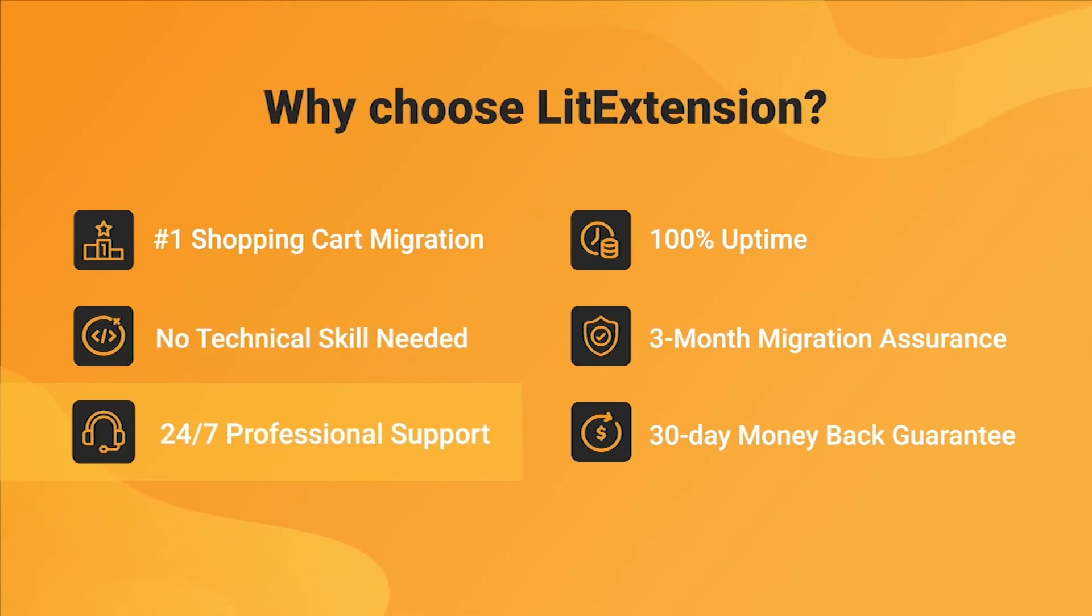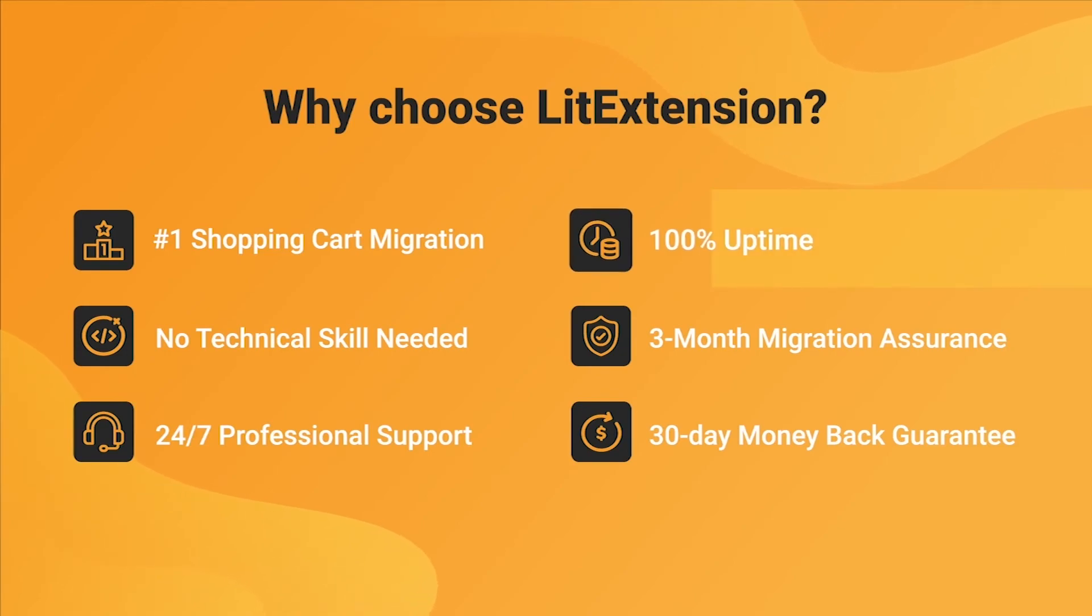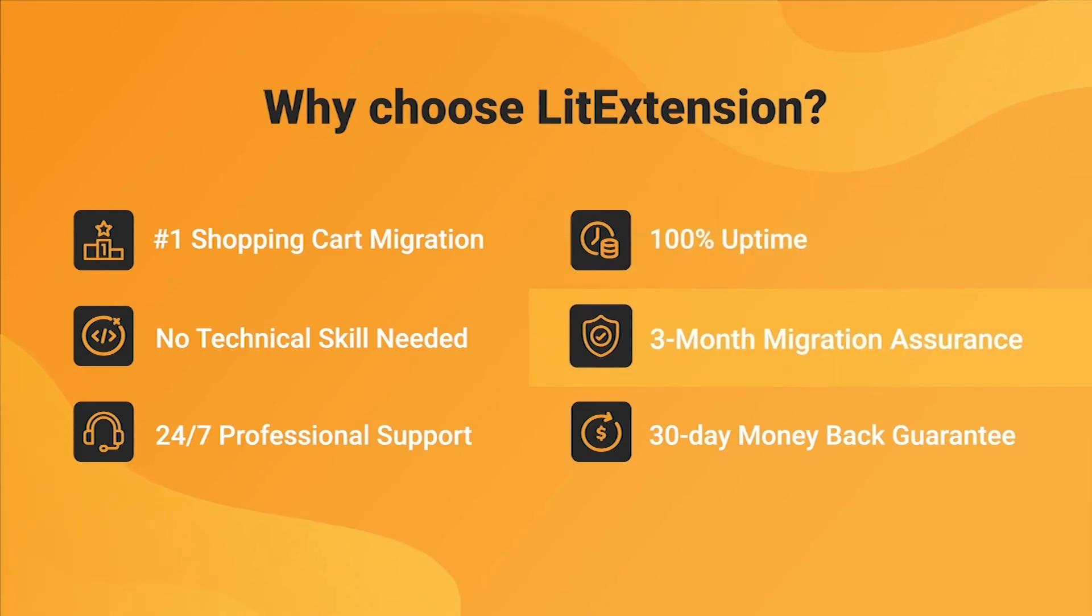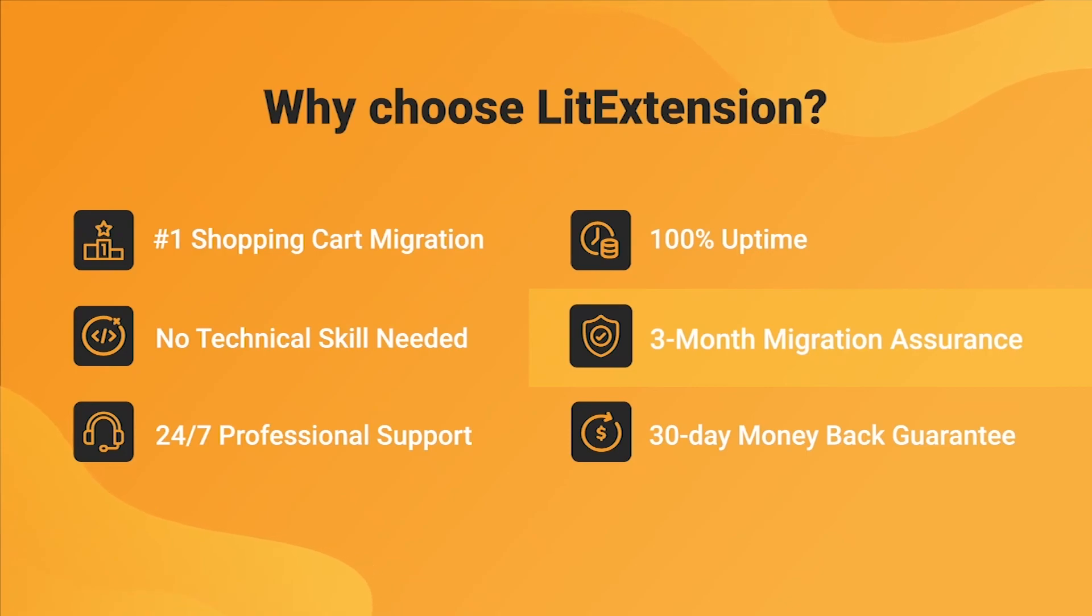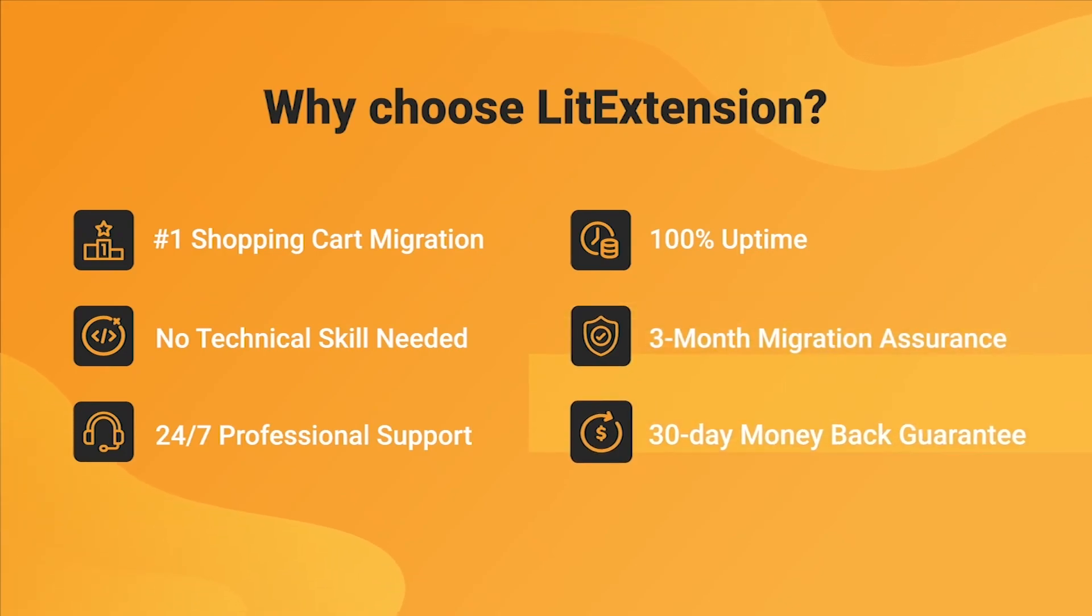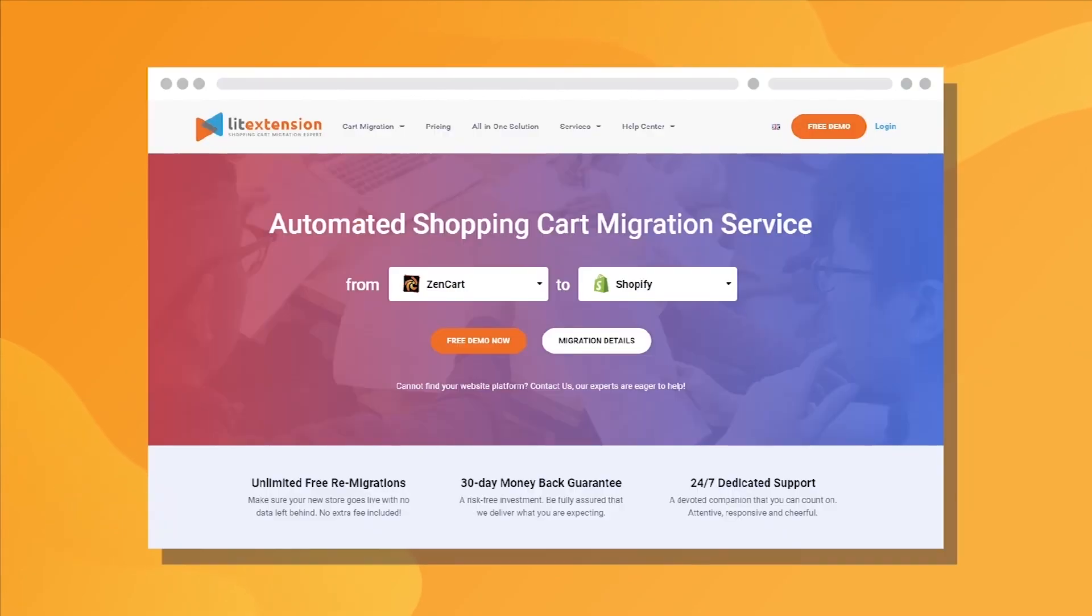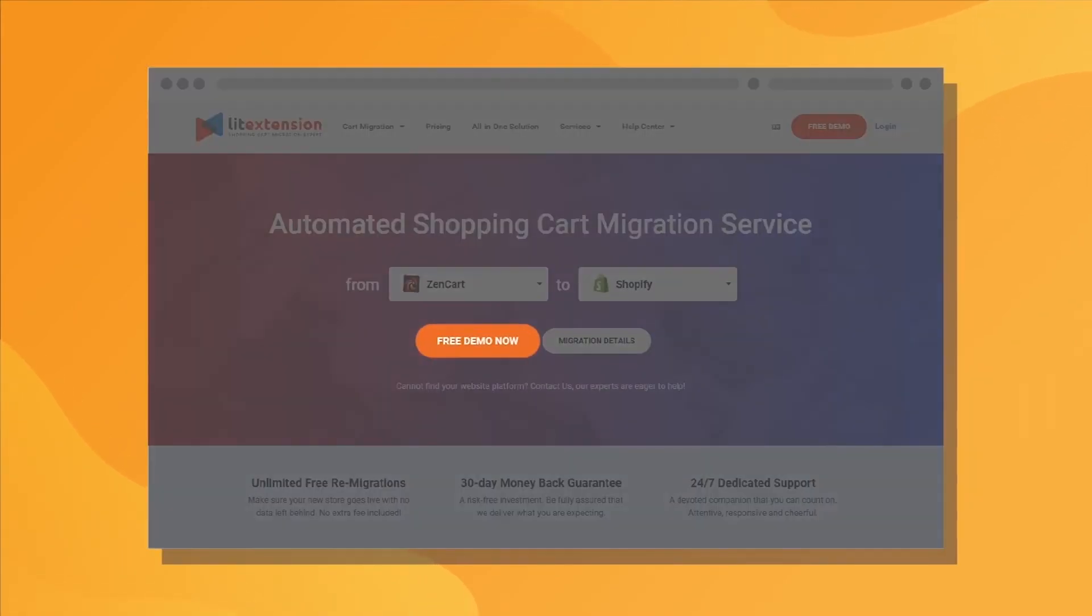We also ensure 100% uptime for your store during the replatforming process, which means no sales loss. Besides, we provide 3 months of free and unlimited recent migration, re-migration, and smart update to ensure your new store goes live with no data left behind. Last but not least, to prove confidence in our services and their value to you, LitExtension offers a 30-day money-back guarantee. So why wait any further? Run Free Demo Migration now!